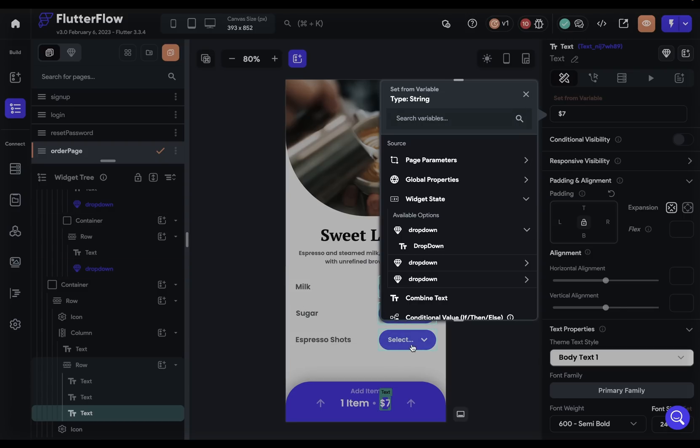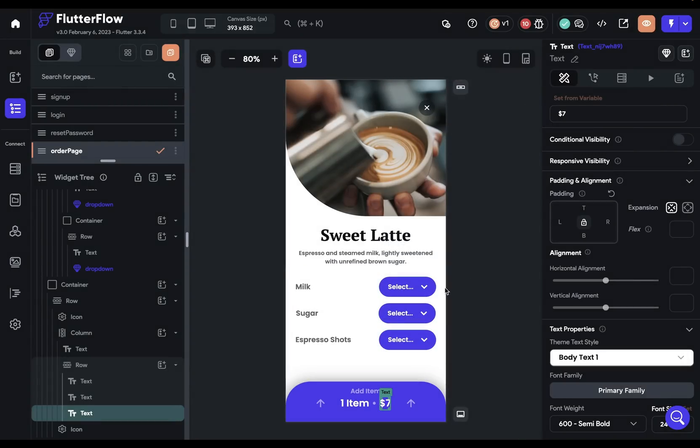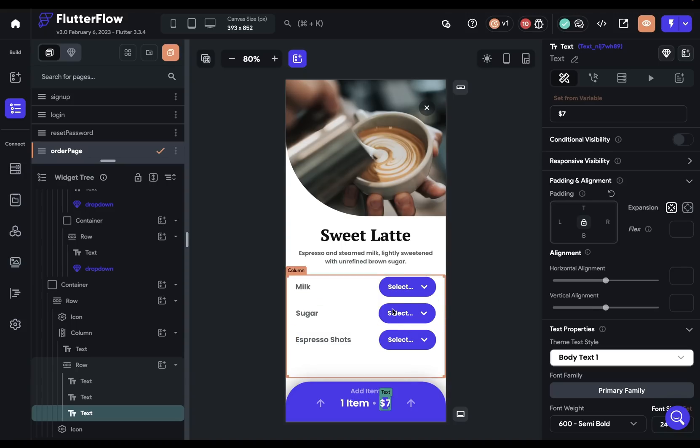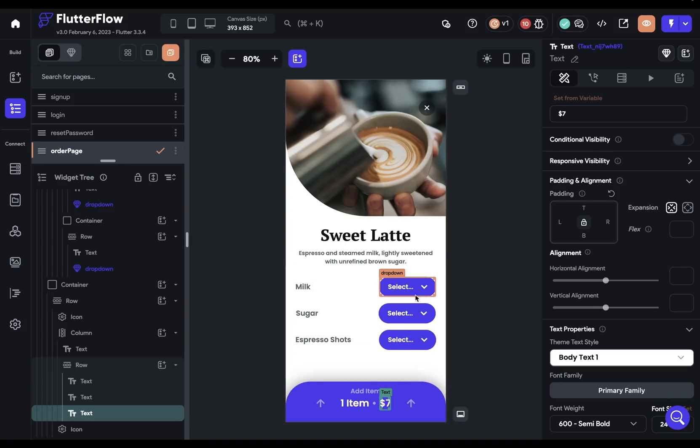And of course, each of these dropdowns would be dynamic because we would set parameters to send into them different data. Milk for this one, types of sugar for this one, and espresso shots. So now your components can be much more dynamic and you can develop them much faster.